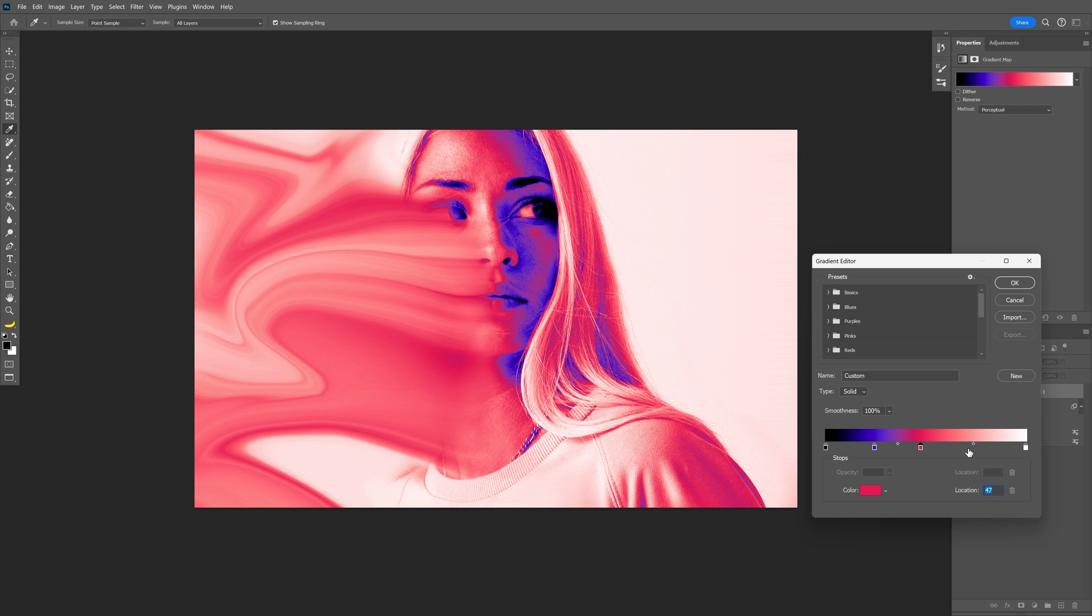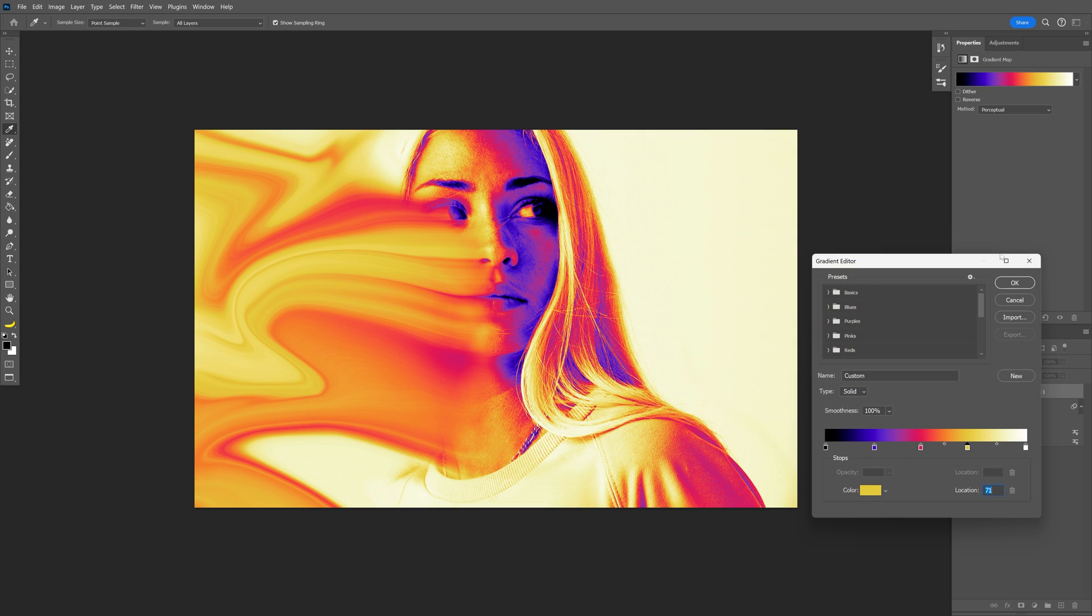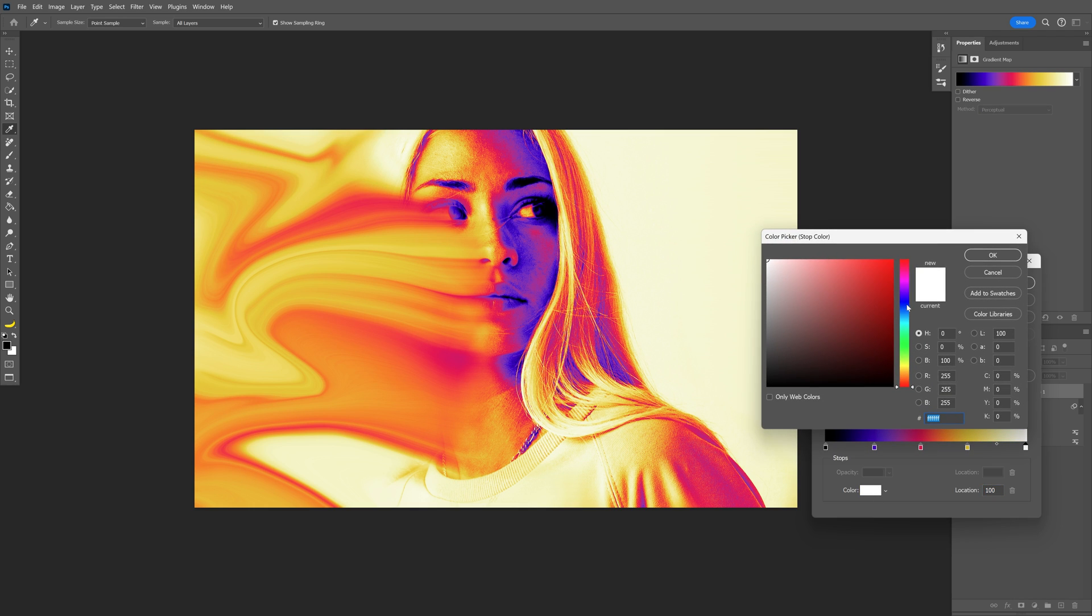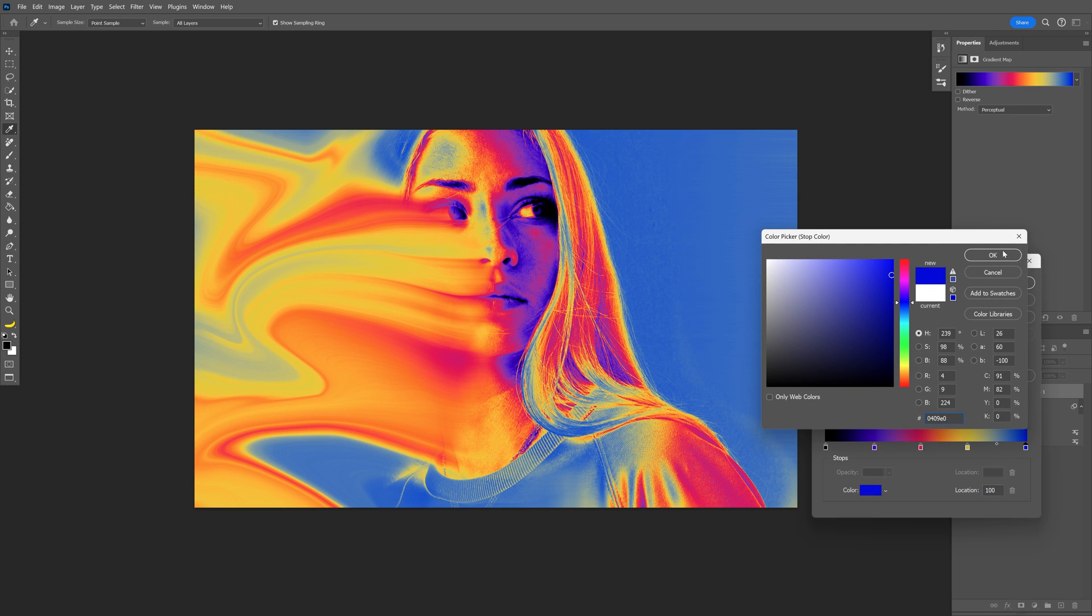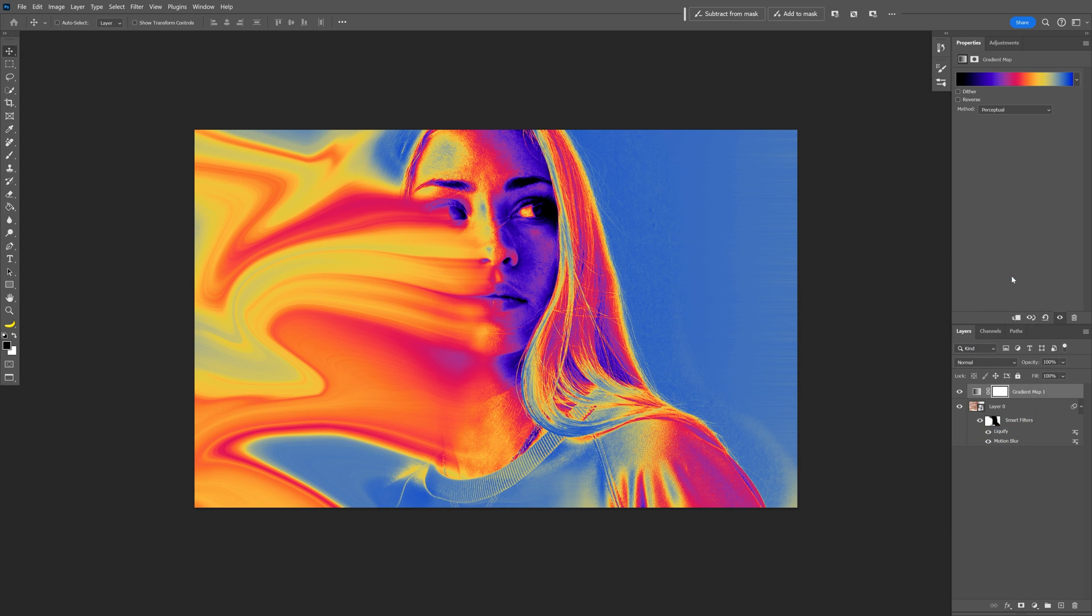Let's add another one. This is gonna be yellow. Click OK. And the last one is gonna be a strong blue. Click OK. I'm gonna arrange these a little bit better. Click OK.